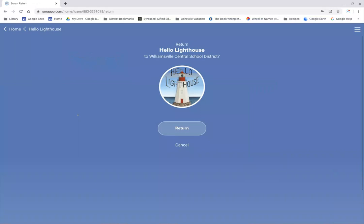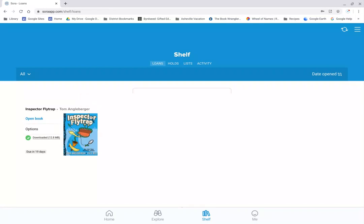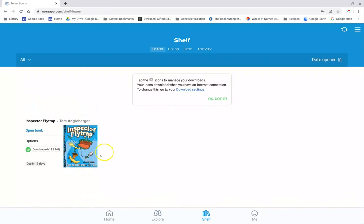I'm going to click again where it says Return. And now it's not on my shelf anymore. I just have Inspector Flytrap, and I haven't finished that book, so I'm not going to return it.